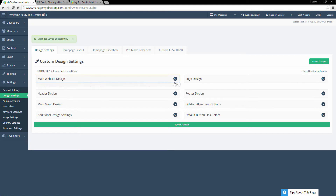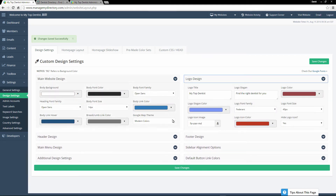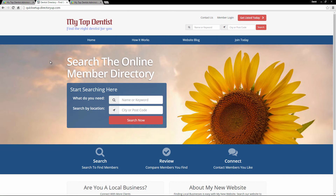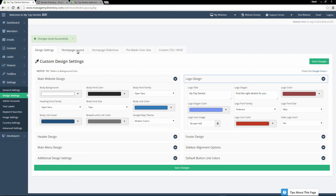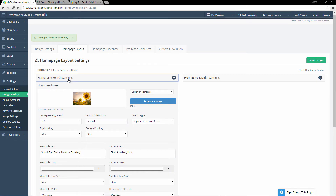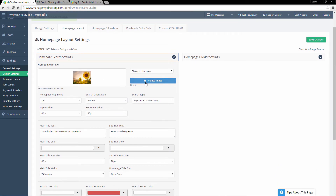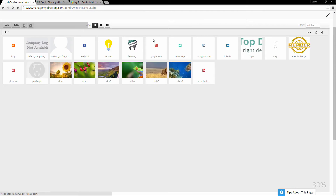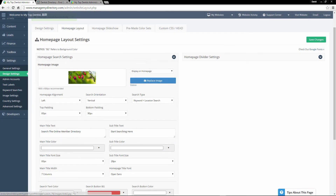There are tons of options that you can customize in the design settings. Now let's review the homepage slideshow — that's this area at the top of the homepage where the search box is located. To do that, we'll go back to our design settings and click the homepage layout tab. Let's expand the homepage search settings. Here we can replace this image just by clicking replace image — you can upload your own image and select it. Let's choose one of these preloaded images.